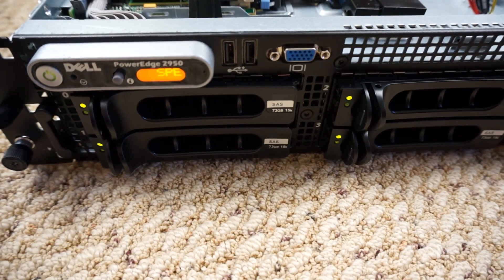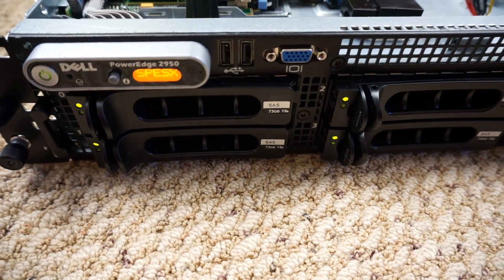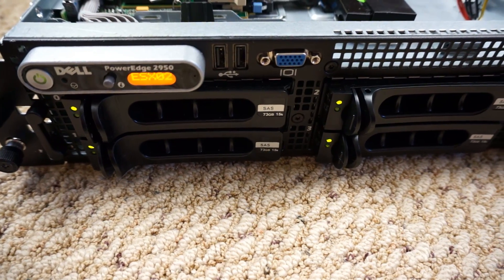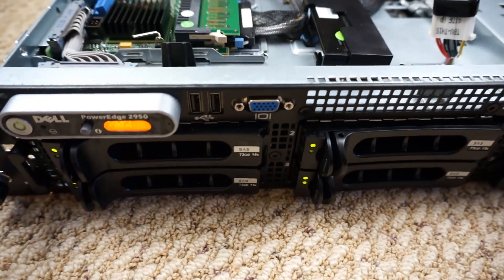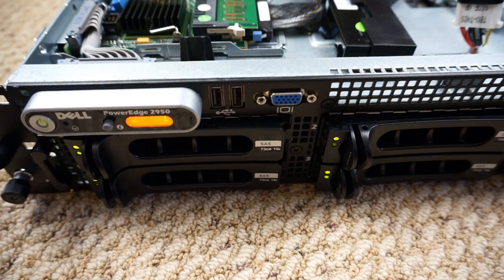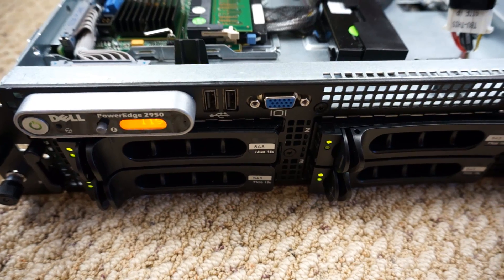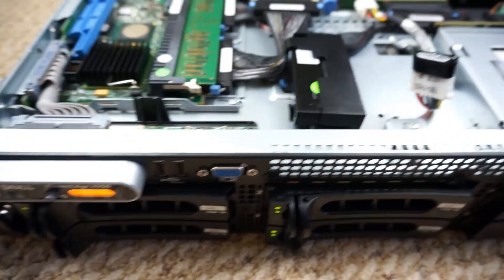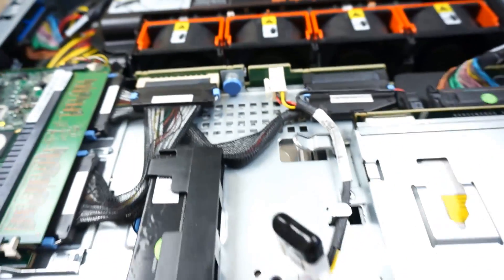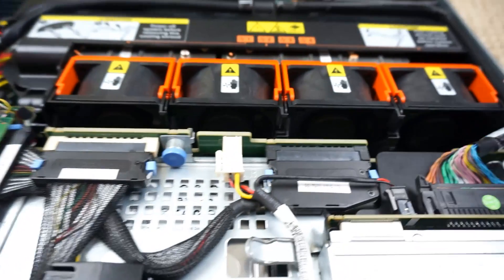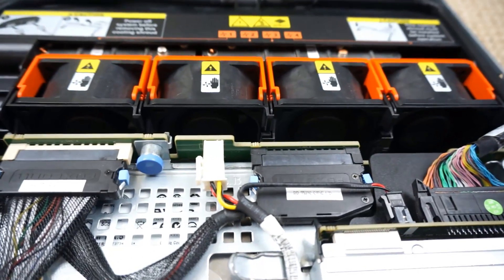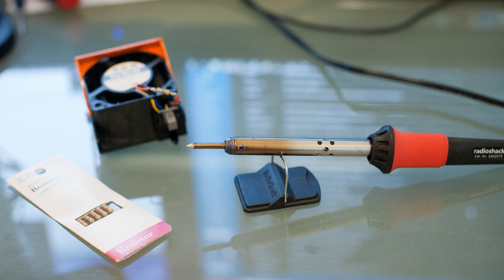This is a Dell PowerEdge 2950 Gen3 server that's currently running with the top removed. This causes the fans to run at full speed, and these fans have had 47 ohm resistors installed to keep them quiet.